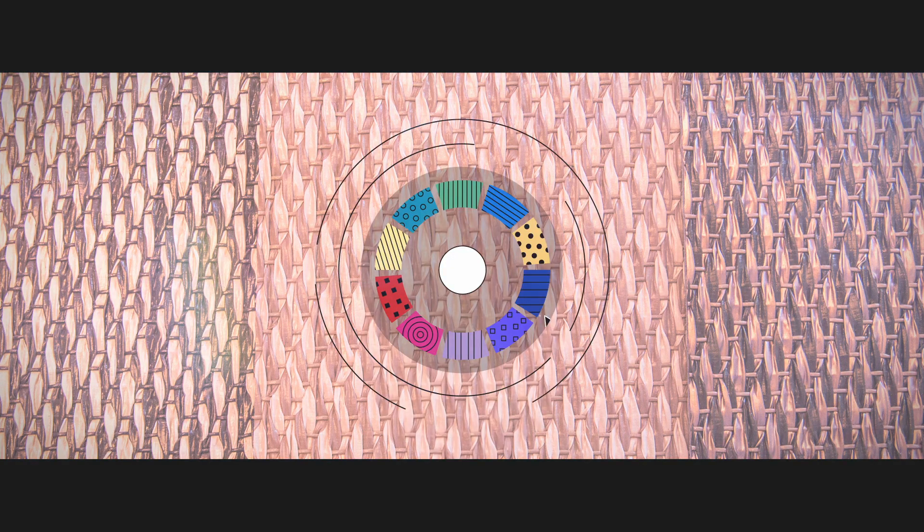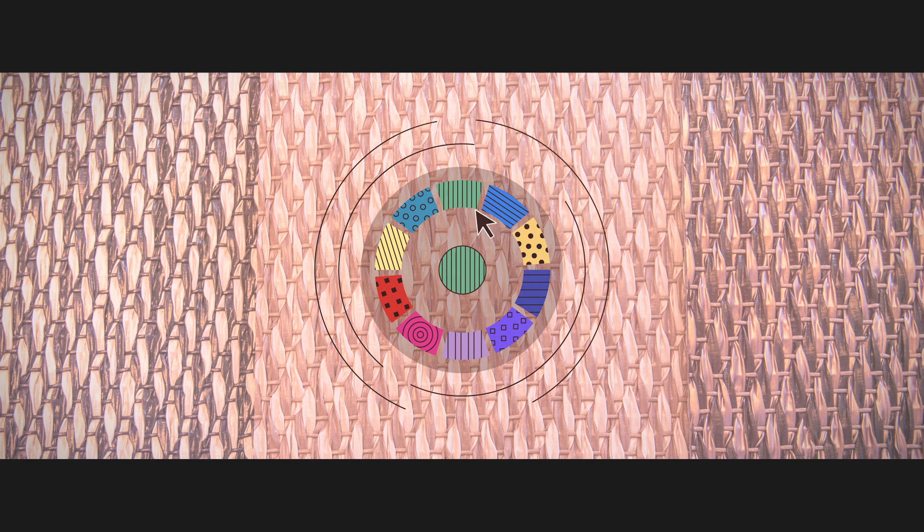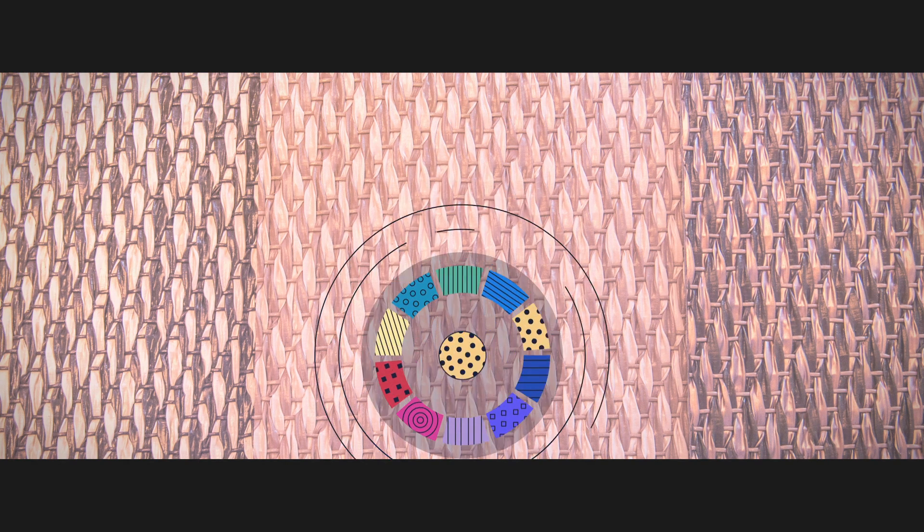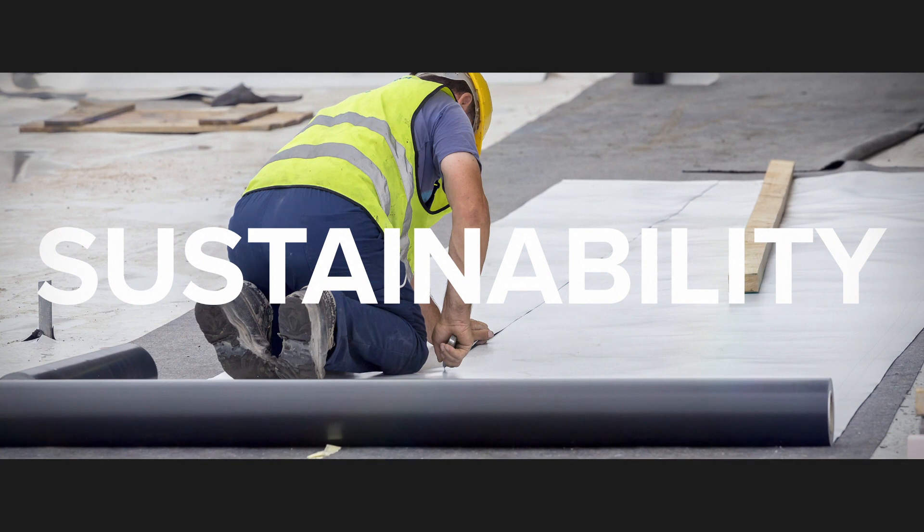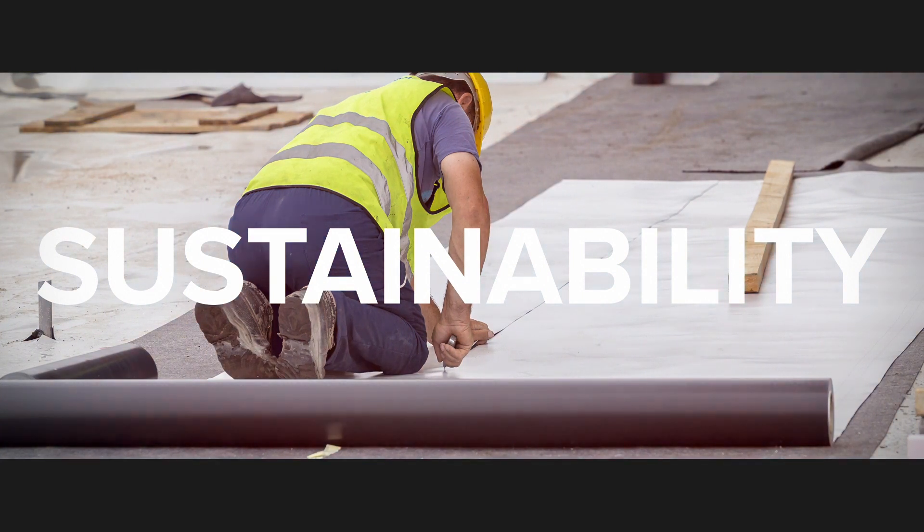PVC coated textiles using plasticisers are available in a wide range of designs and colours. Did you know that coated fabrics can also foster sustainability?